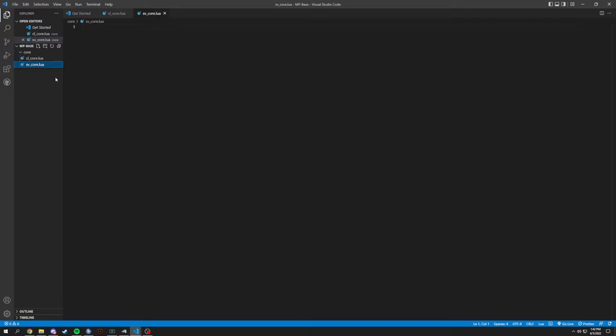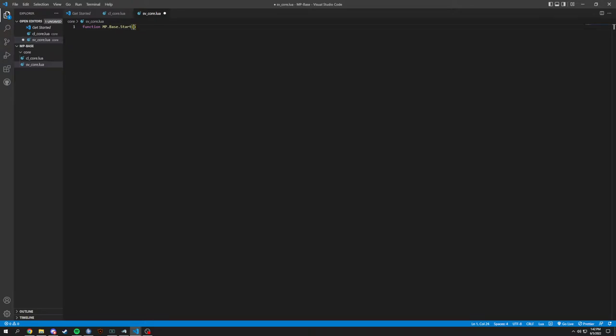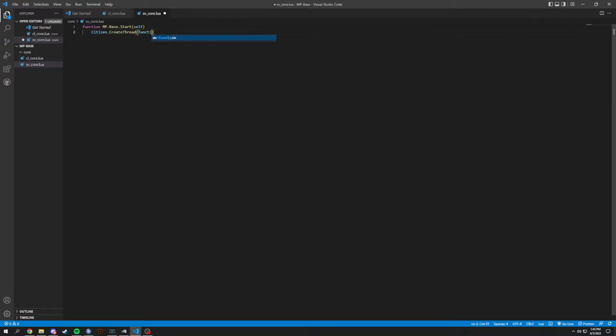And this is basically going to be able to get our objects as well as when we are starting something. So we're going to have functions here, which is going to be starting. So we're going to do function mp.base.start, and this is going to be a self function. And then in here we're going to do citizen.createThread.